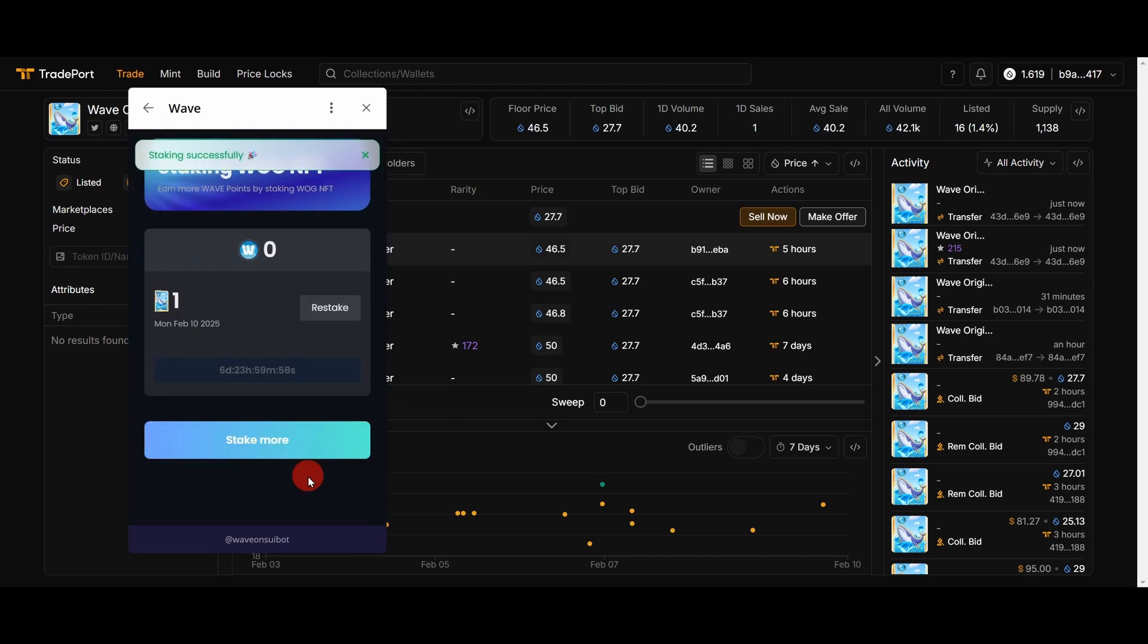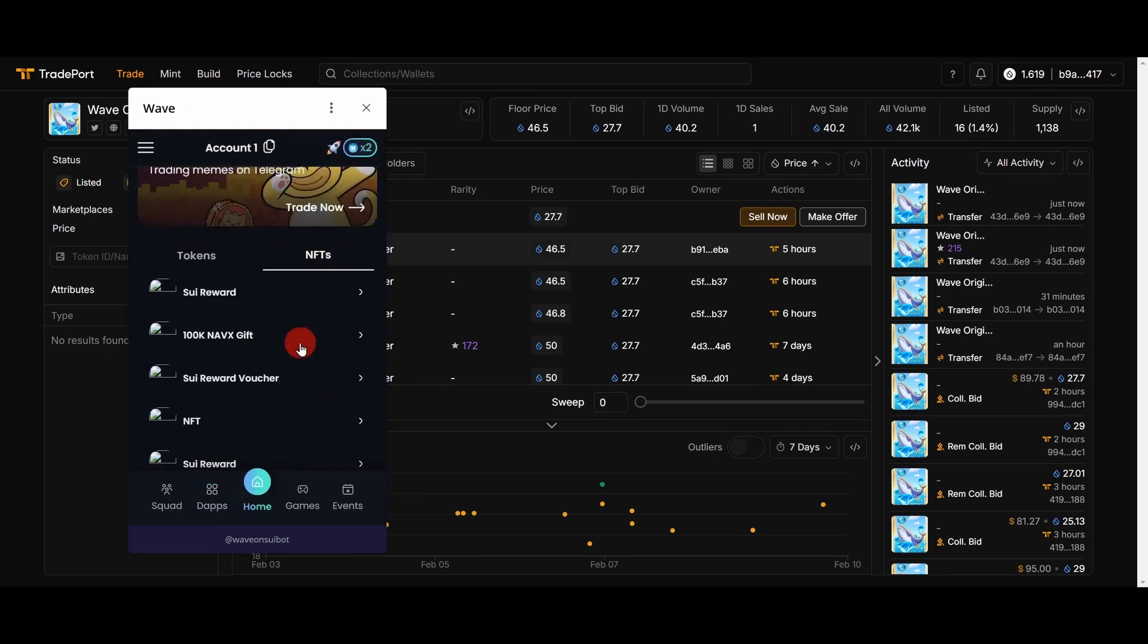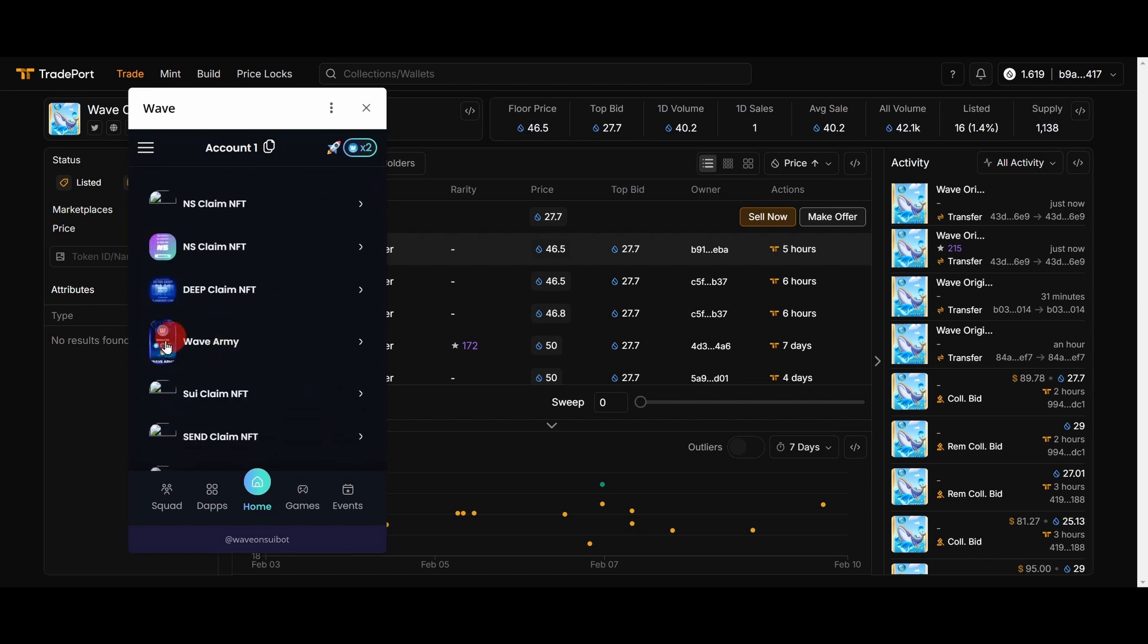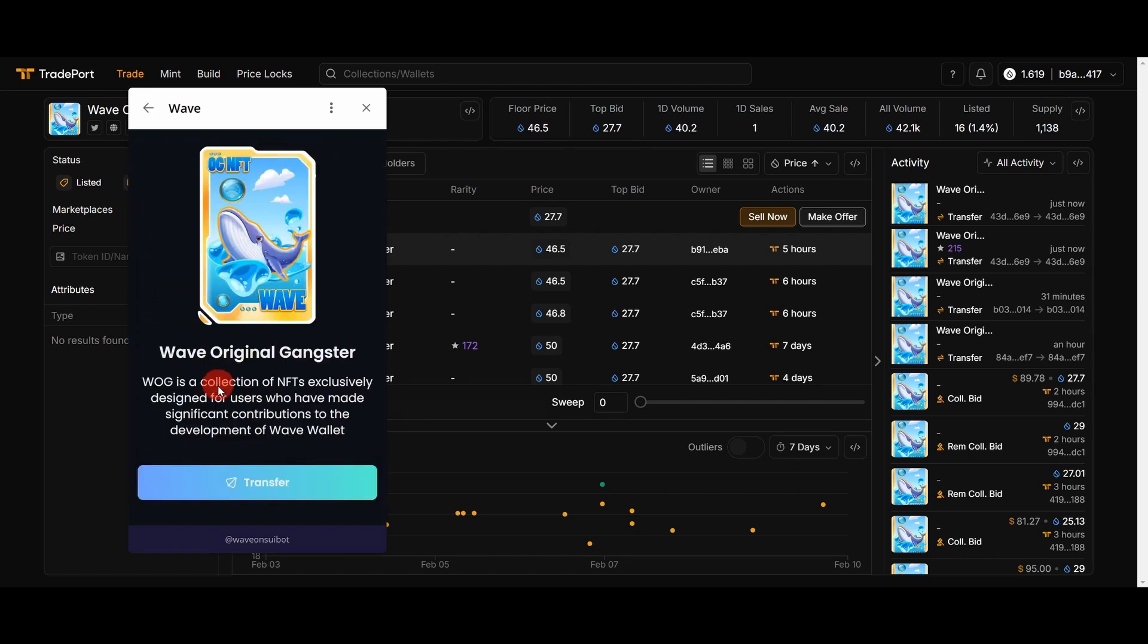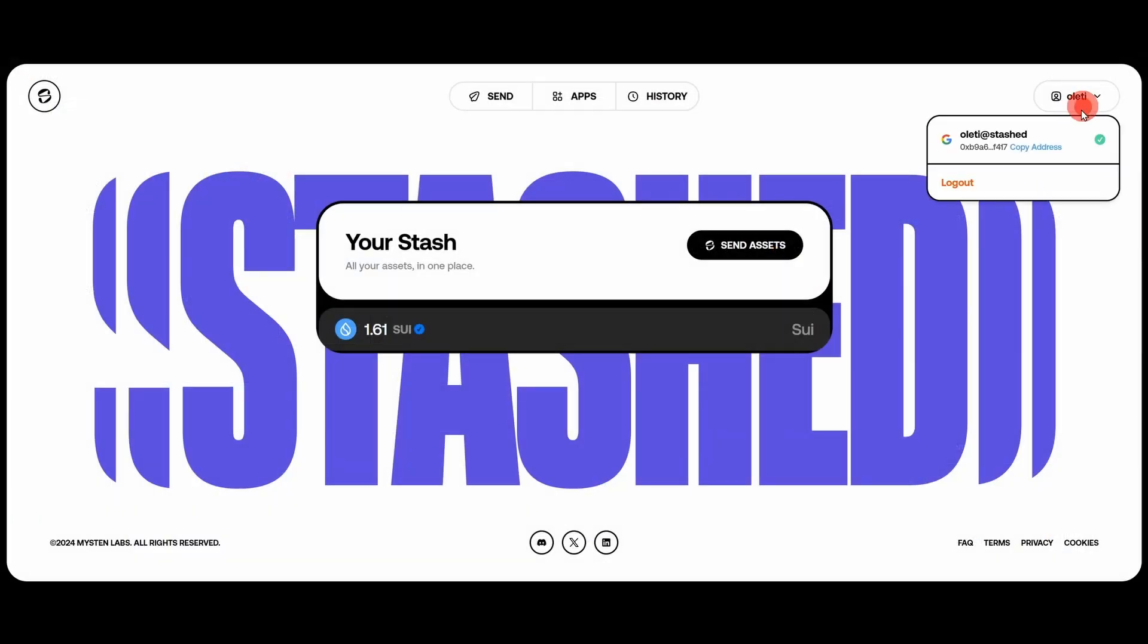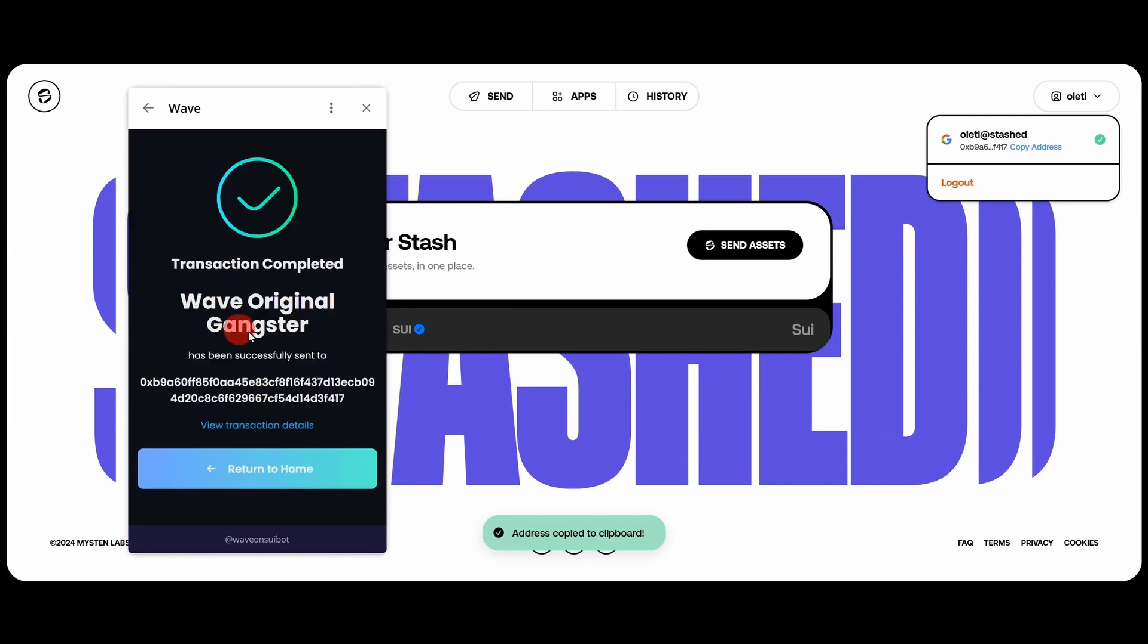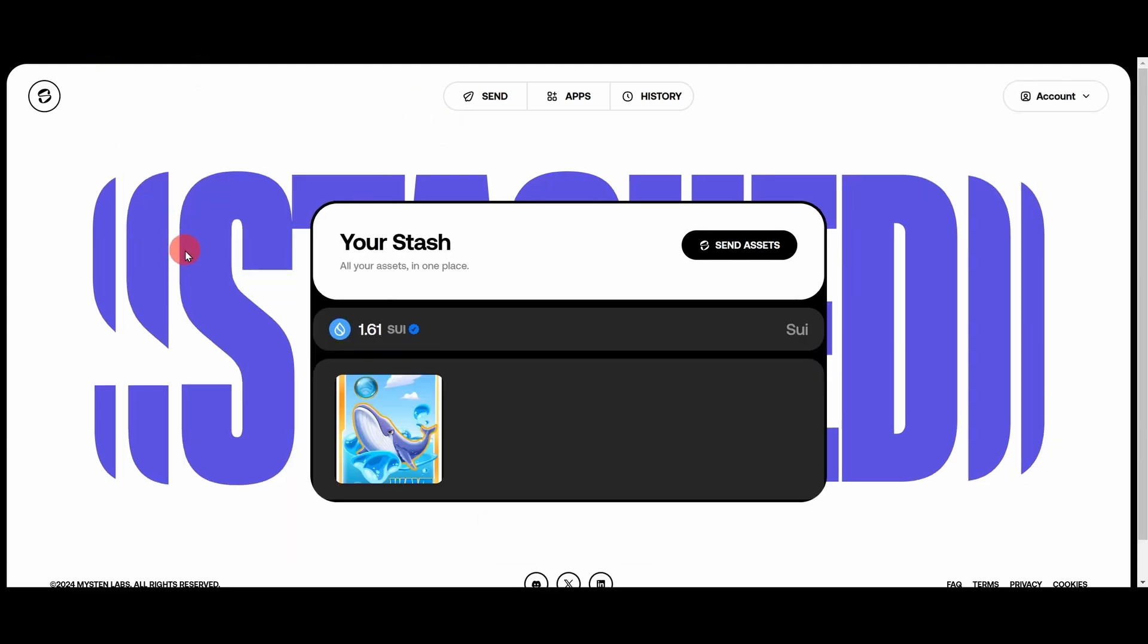I go to main page and choose NFTs. Those are scams, only Wave Army WOAK NFTs are original. I need to enter address, I go to my Stashed wallet and here I copy the address. I push copy address and push transfer. Transaction completed.